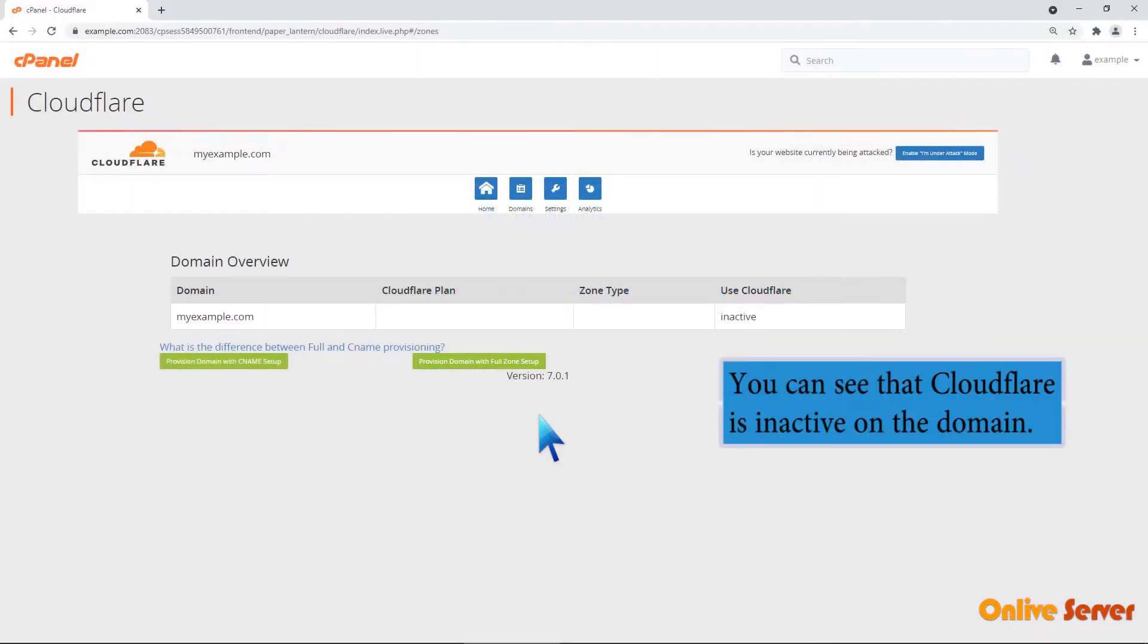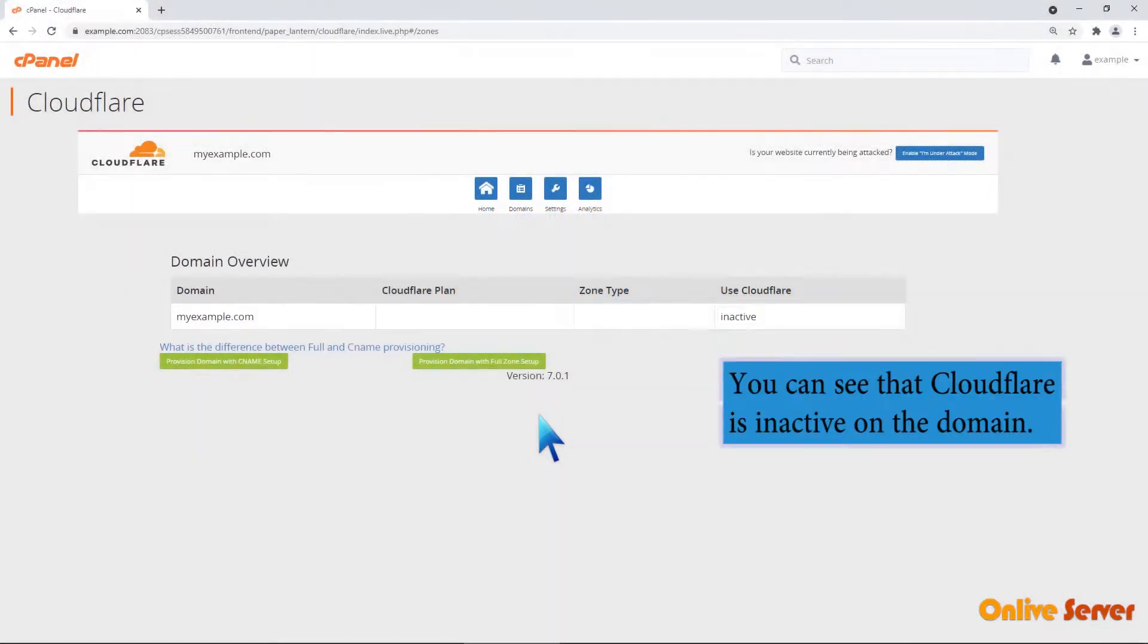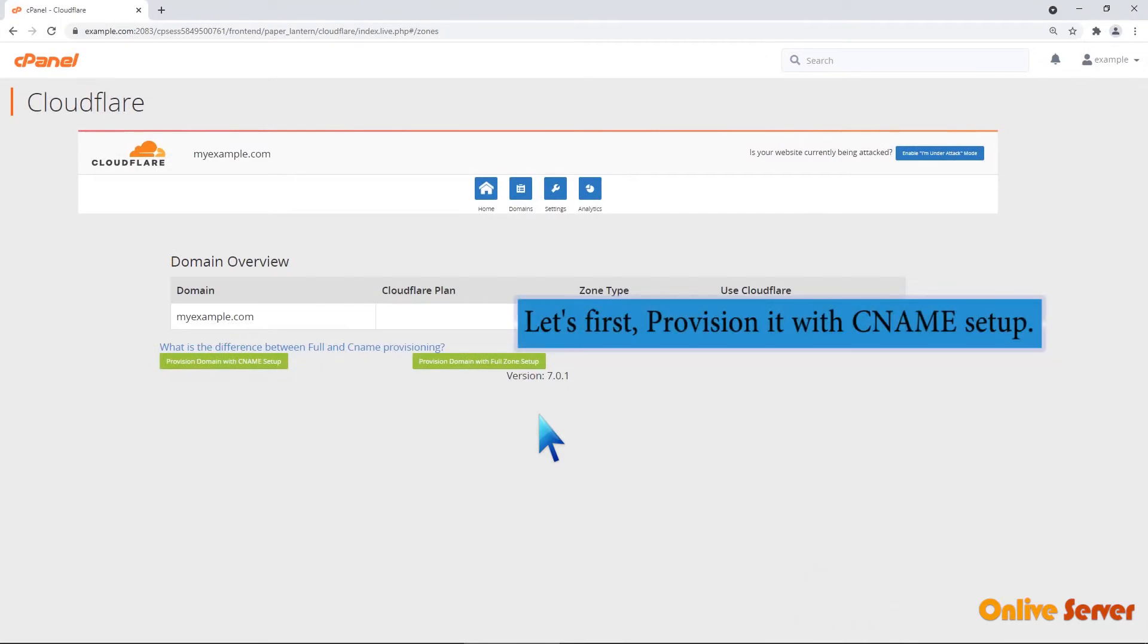You can see that Cloudflare is inactive on the domain. Let's first provision it with CNAME SETUP.